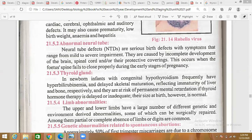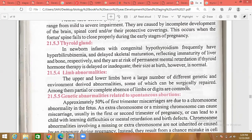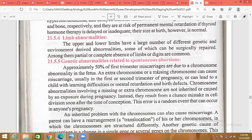Looking at limb abnormalities, you will see children in which two fingers are joined. The upper and lower limbs have a large number of different genetic and environment-derived abnormalities — these can come from environmental factors or genetic impairment. Approximately 50% of first-trimester miscarriages are due to chromosomal abnormalities in the fetus.